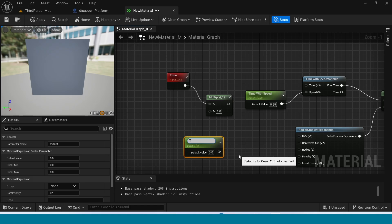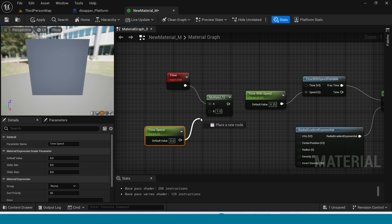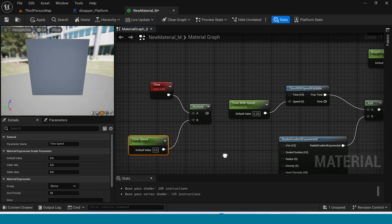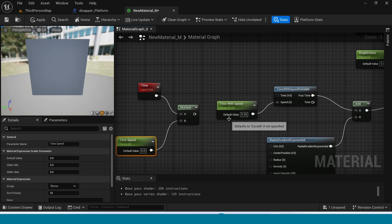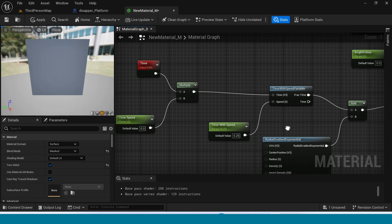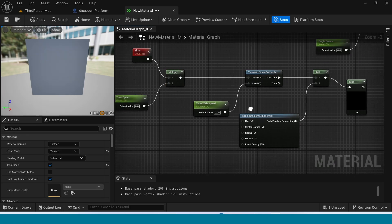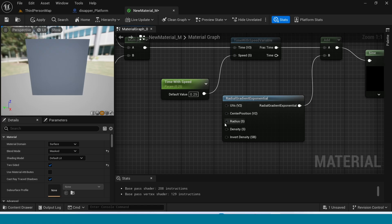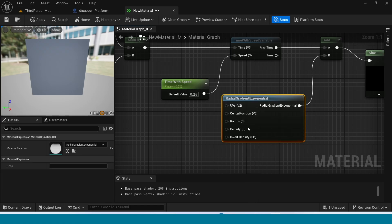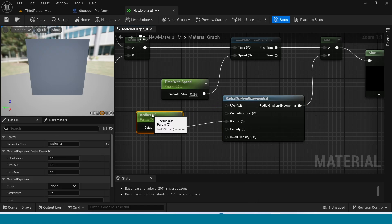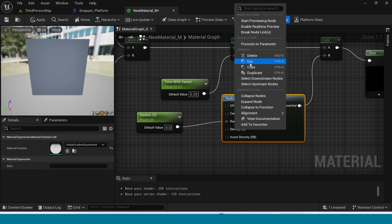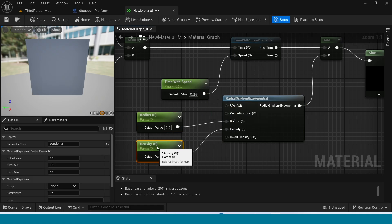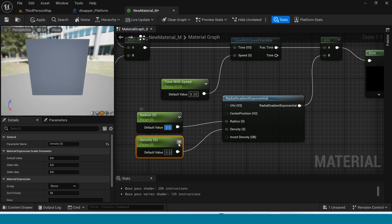Take another Multiply and connect the speed values. Connect the multiply to the Time With Speed variable. Right click on Radius and promote to variable, and right click on Density and promote to variable. Radius value is 1 and Density value is 2.